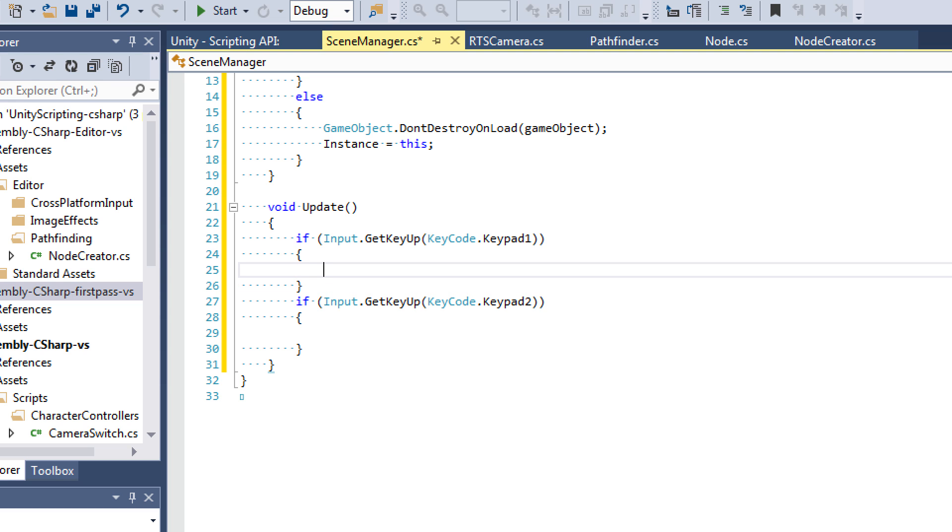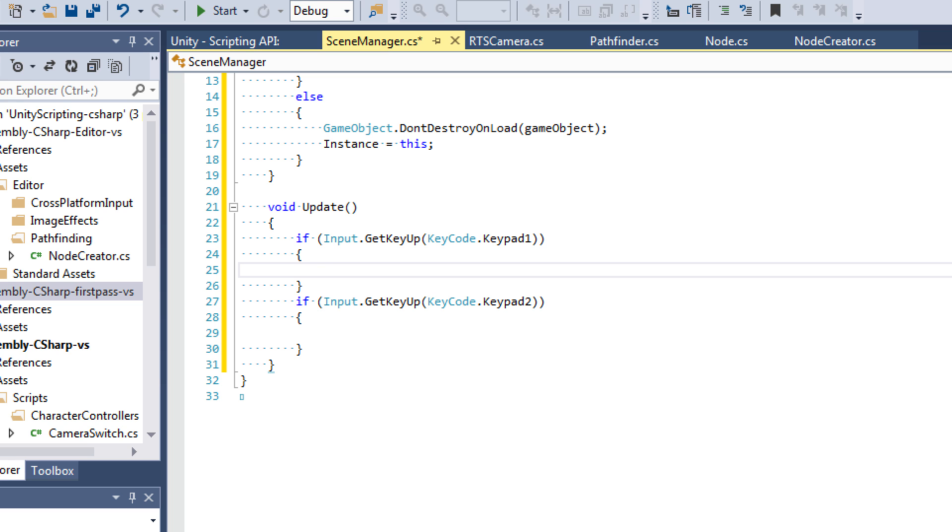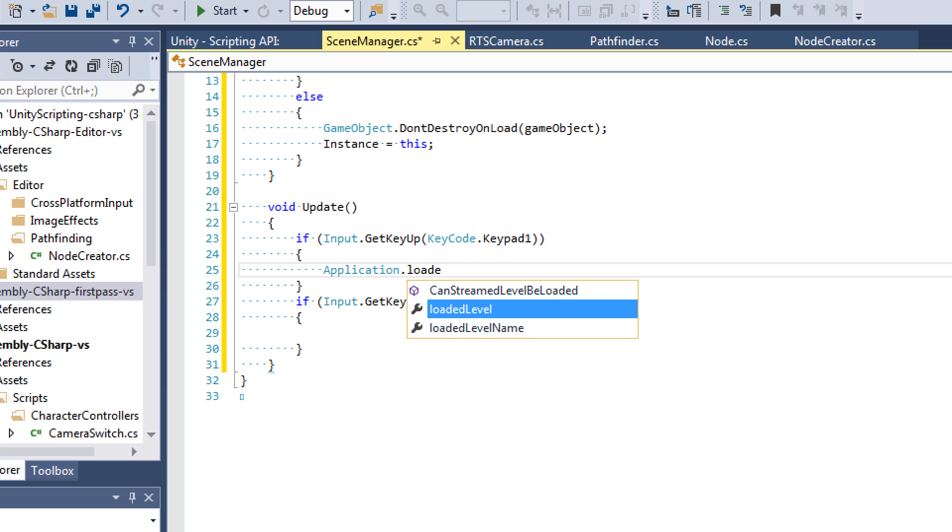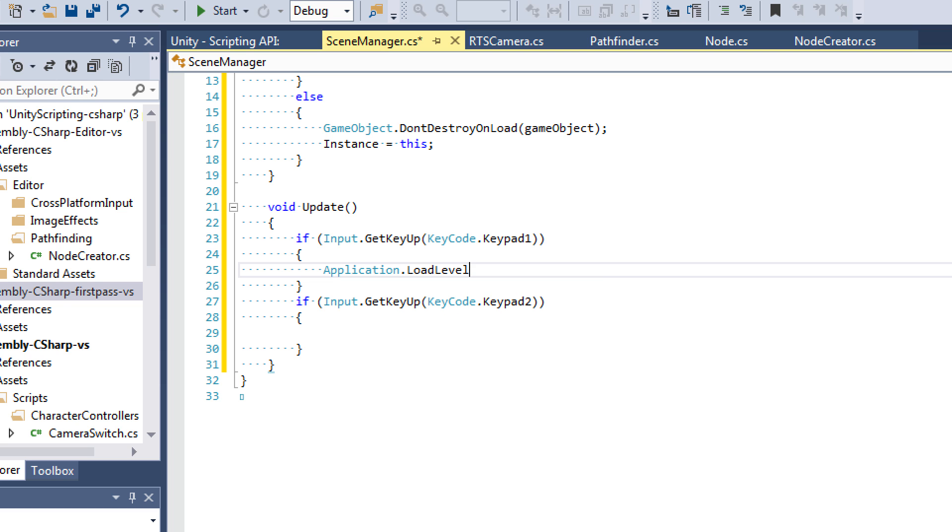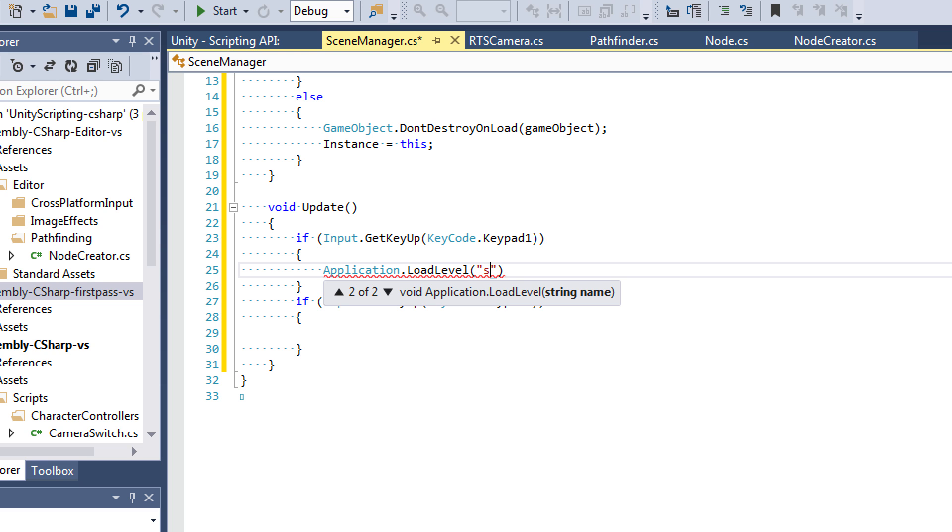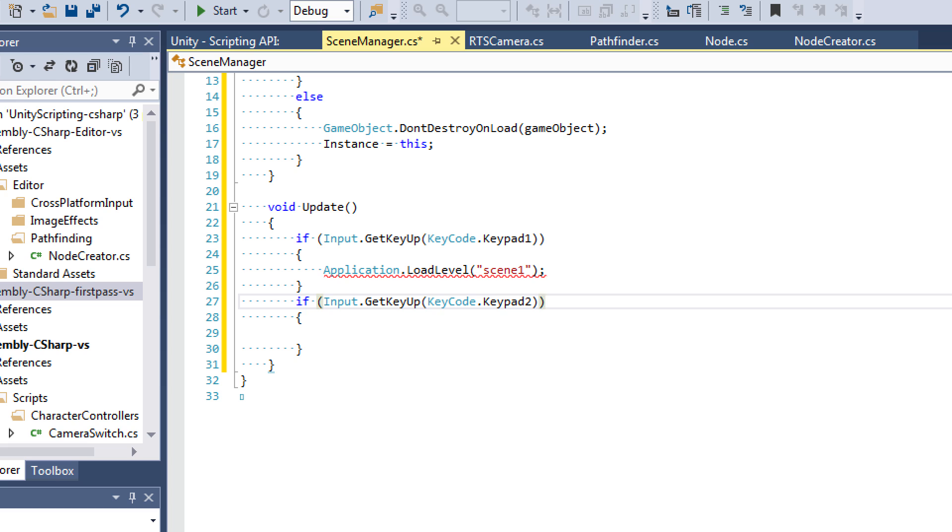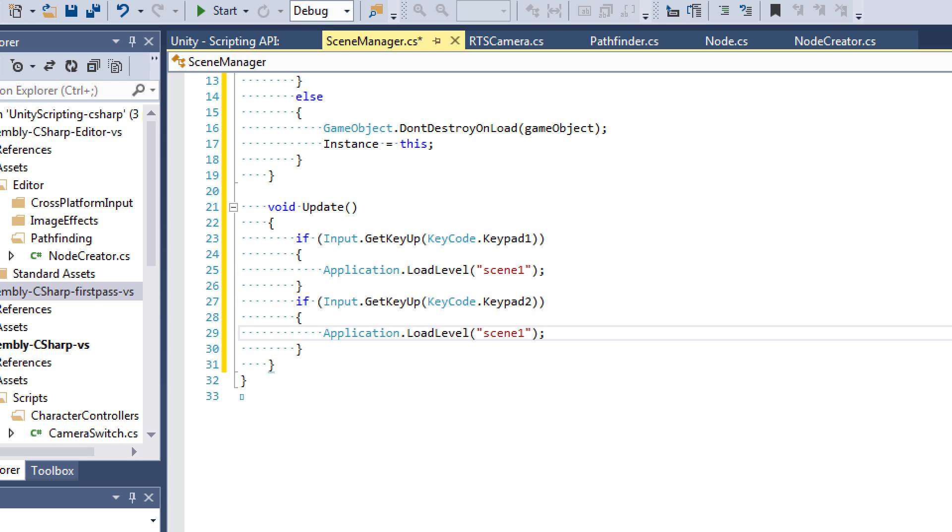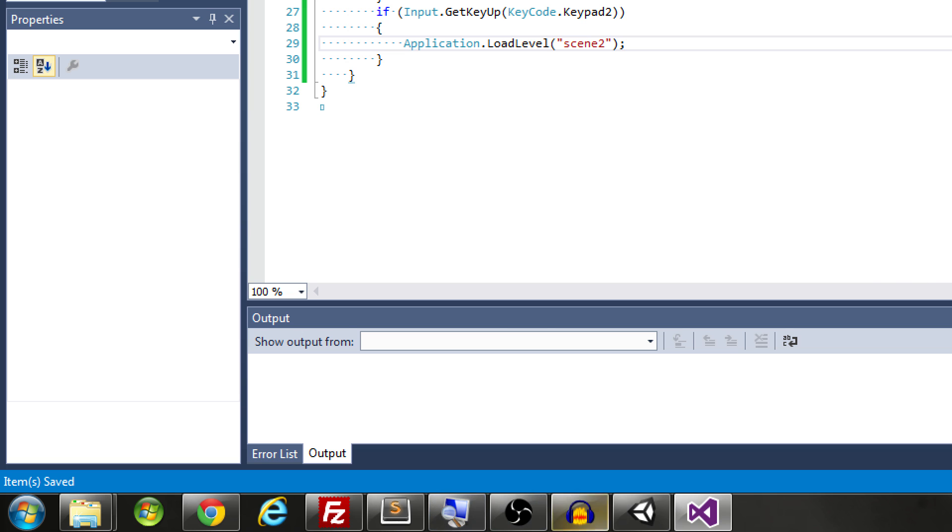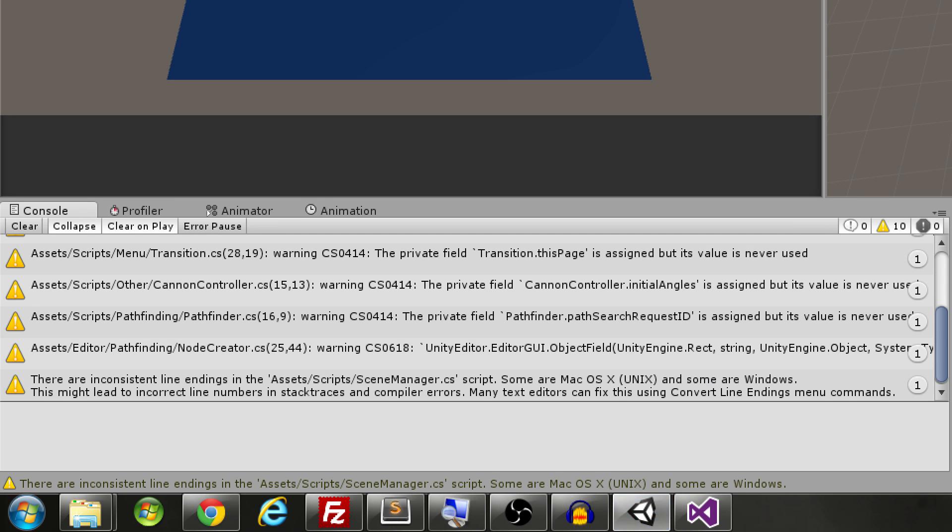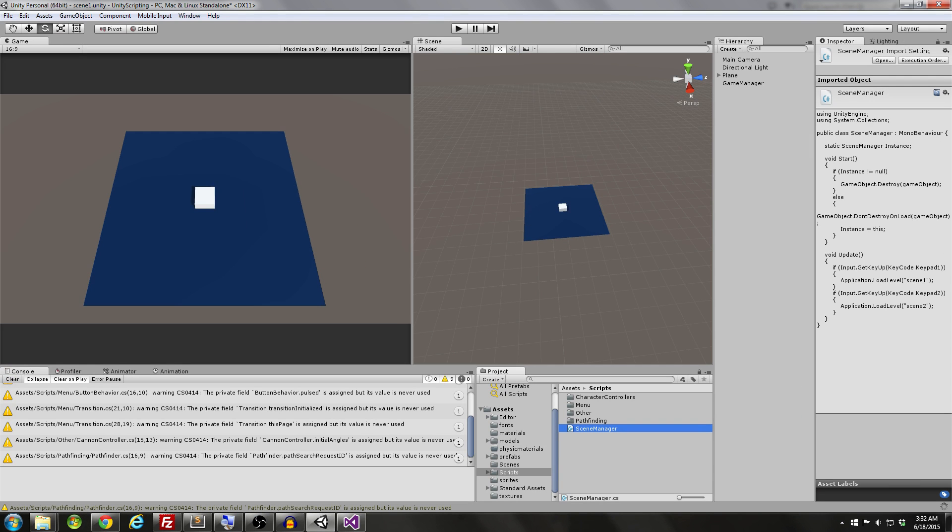Now within this first if statement, if this key is registered to be coming up, then what we want to do is say application.loadLevel. Now by using loadLevel, we can either pass it an index or we can pass it a string. I'm going to pass it the string. So my scene1 is called scene1. And I'm going to copy and paste this code right here. Only if I press keypad2, I want it to load scene2. So that's all we have to do with the script. Let's go back to Unity to see if it works.